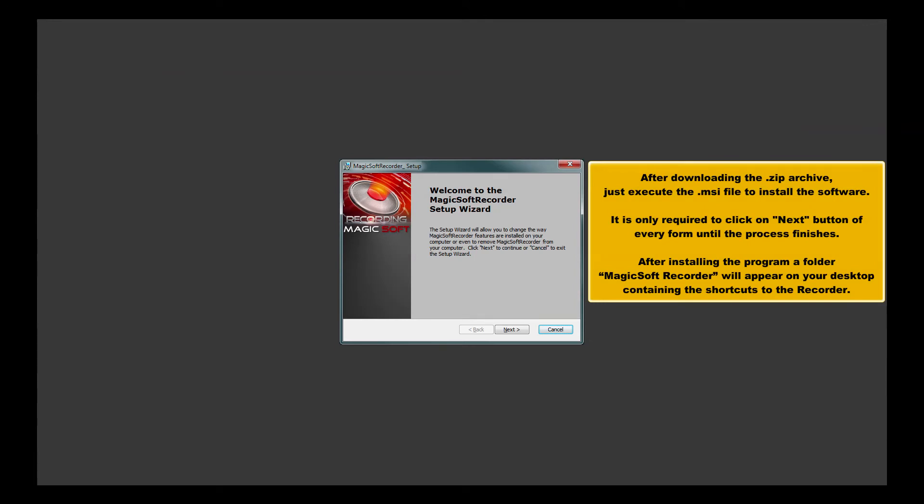After downloading the Zip Archive, just execute the MSI file to install the software. It is only required to click on Next button of every form until the process finishes.